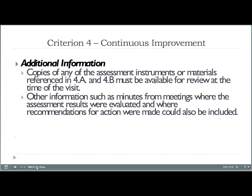We also must have all assessment instruments and data available at the time of the visit in case reviewers want to examine them. Since we're expected to talk to stakeholders and discuss outcomes among ourselves, ABET expects to see minutes of faculty meetings and industrial advisory council meetings or any other meetings as proof that we have been conducting evaluation.